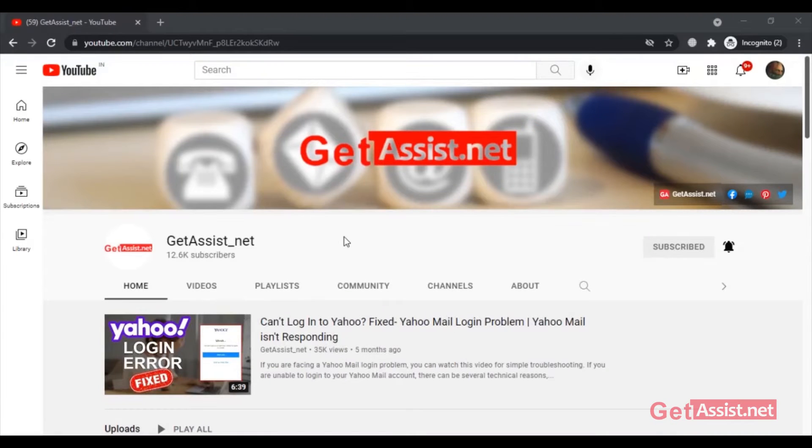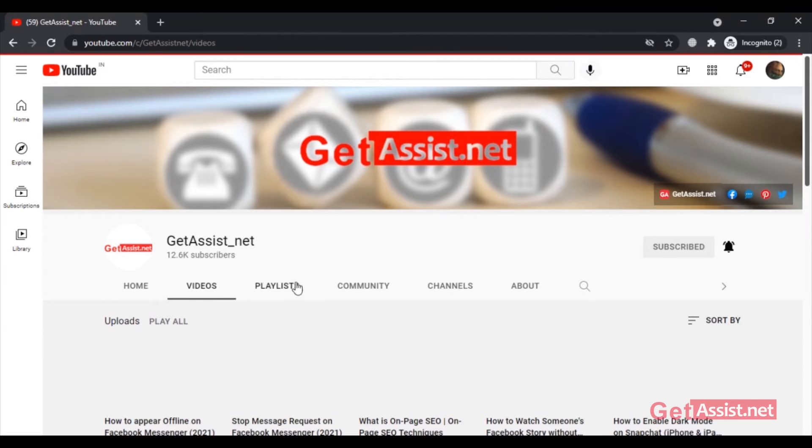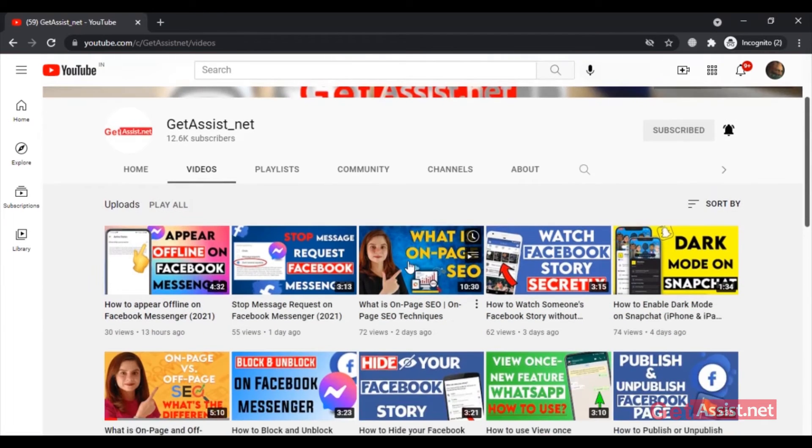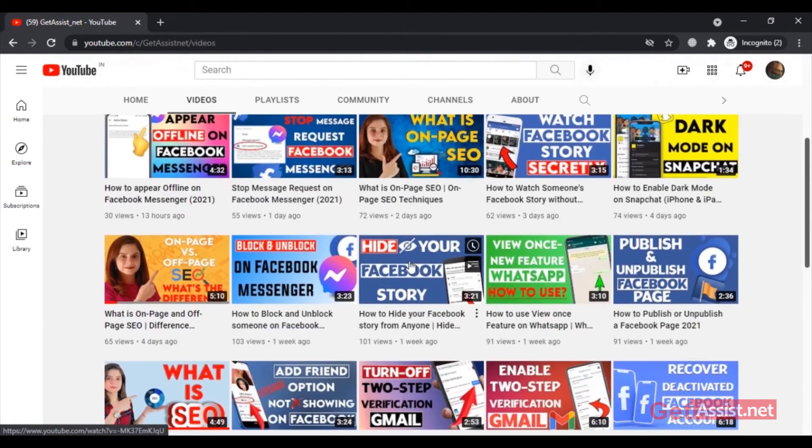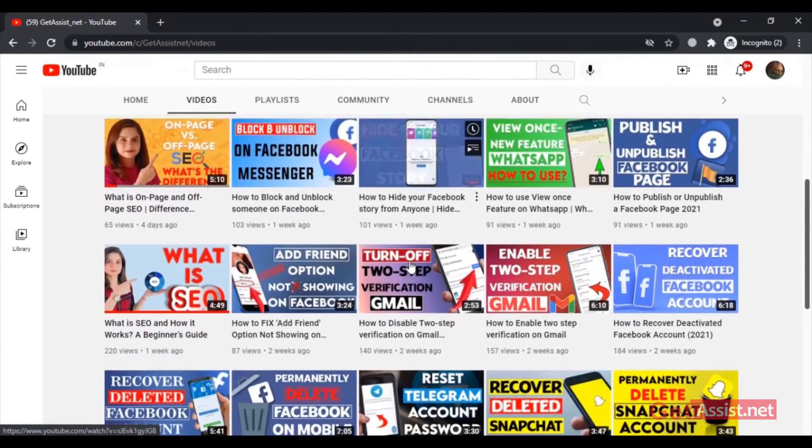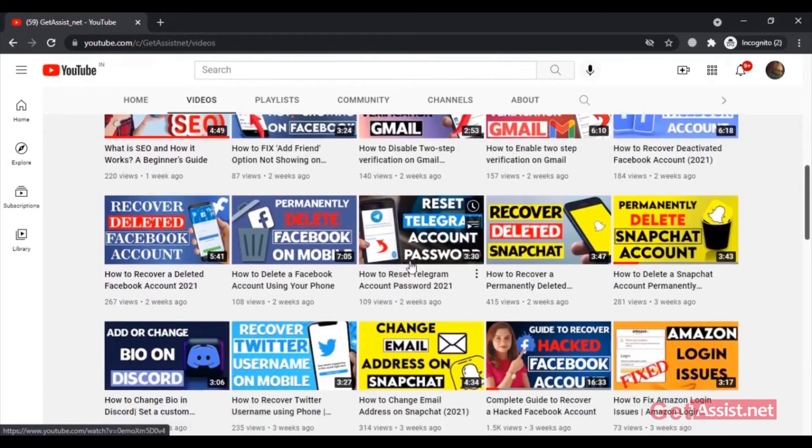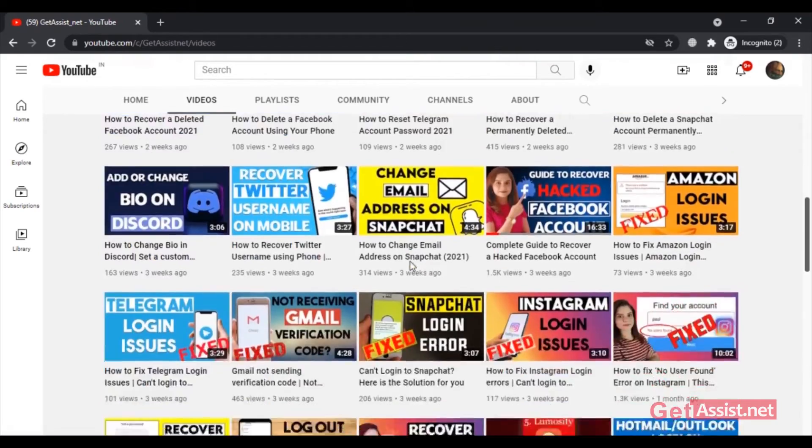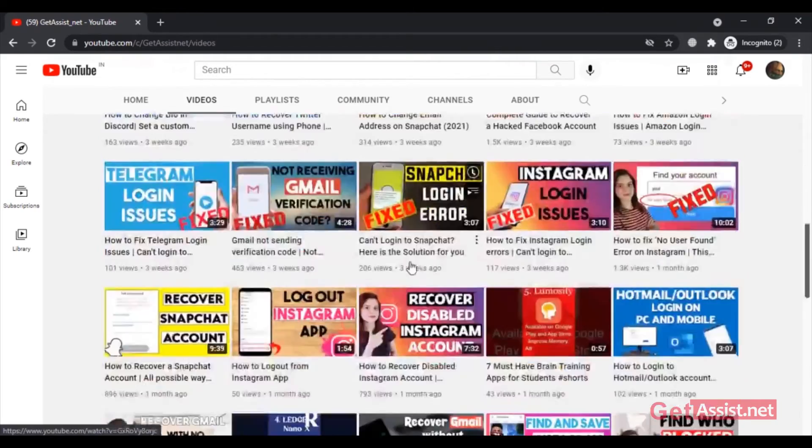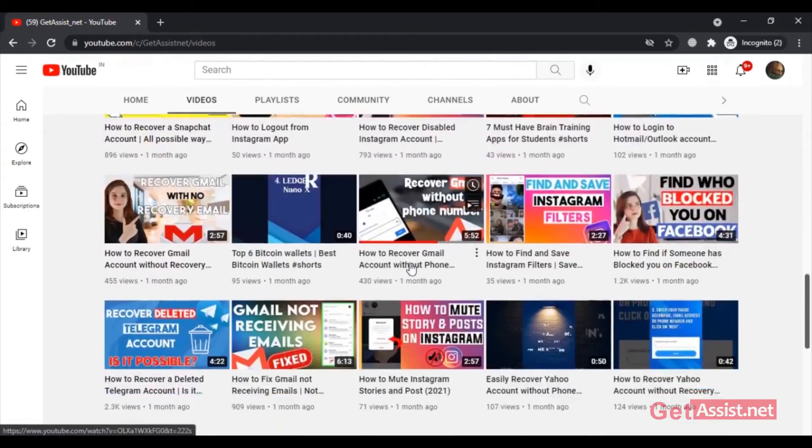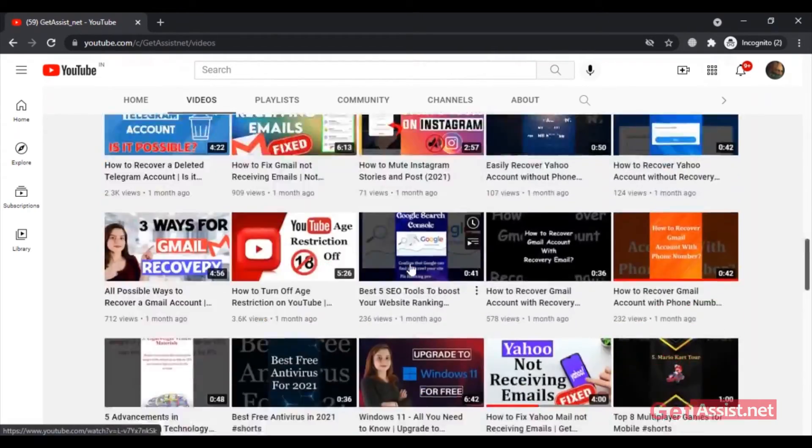Hey everyone, welcome back to my YouTube channel Get Assist.net, where I talk about email services, social media troubleshooting, and latest trends. In today's video, I'm going to show you how to easily enable dark mode on Facebook Messenger.